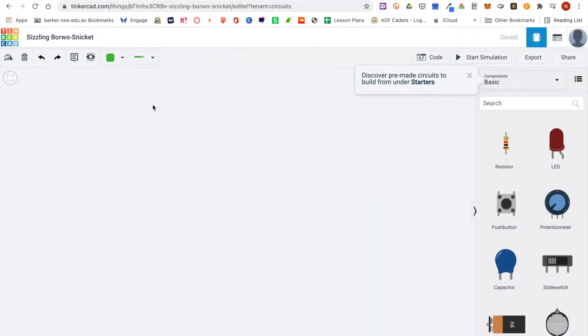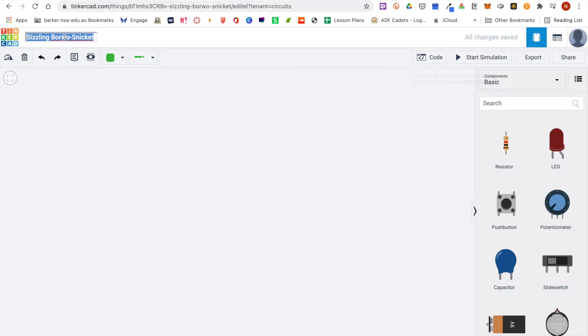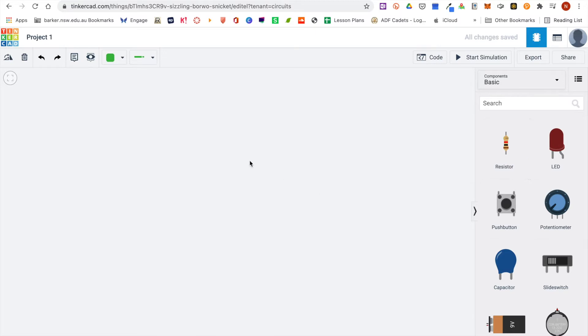The first thing you might want to do is give your project a name, so I'm going to call this project 1, and then we can start adding components to our project.